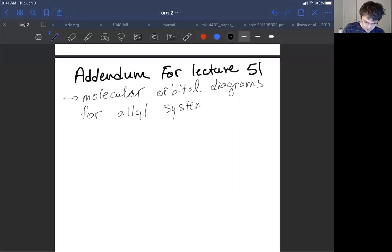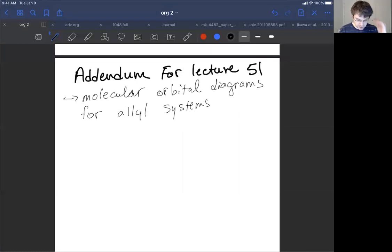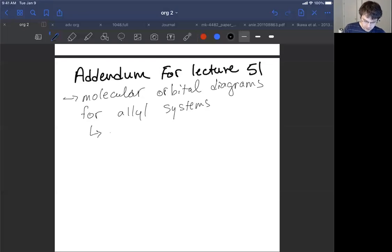We can provide a molecular orbital diagram for allyl radicals, allyl cations, and allyl anions.